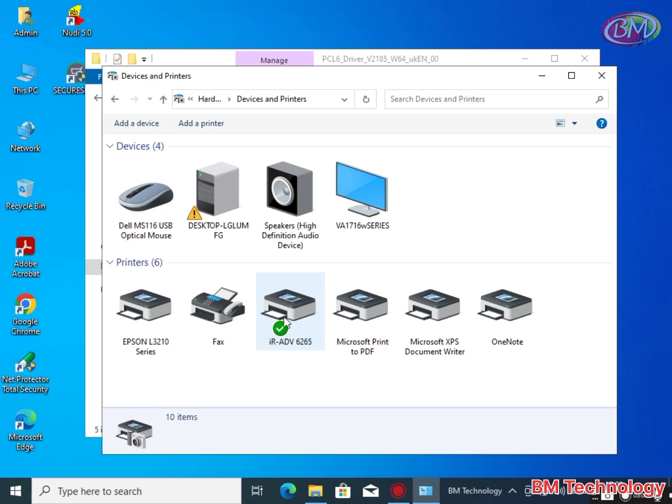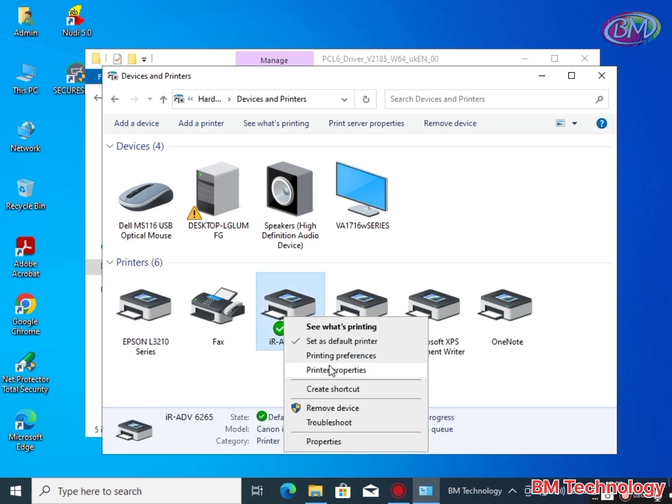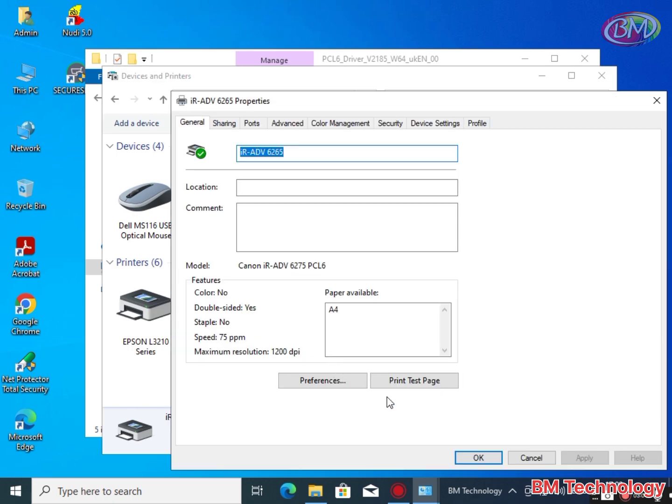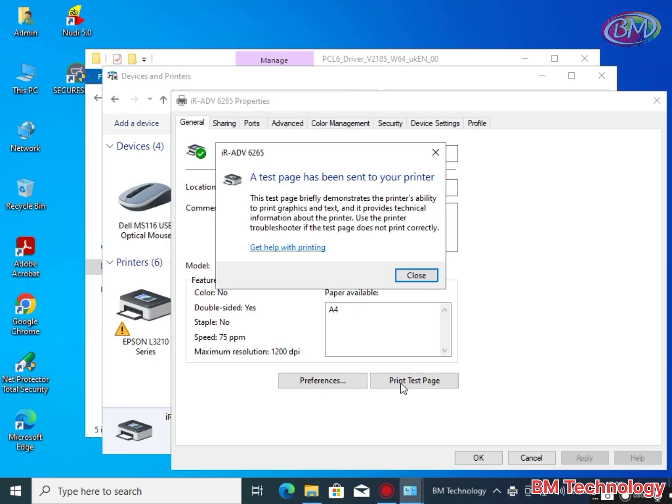Open control panel, view device and printers, right click, printer property. Click on print test page for check test print.